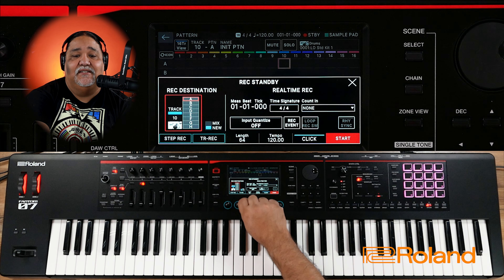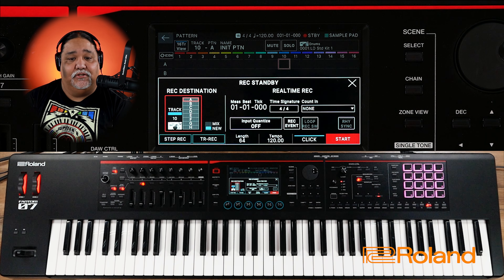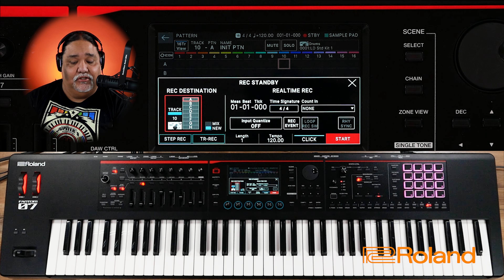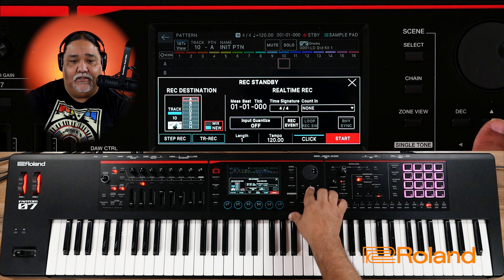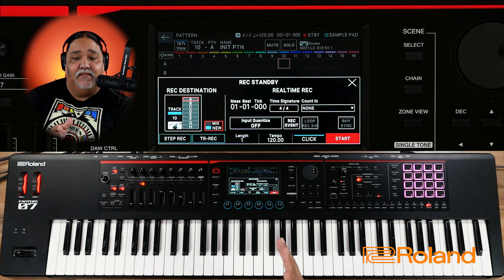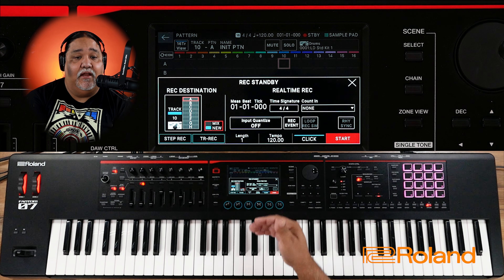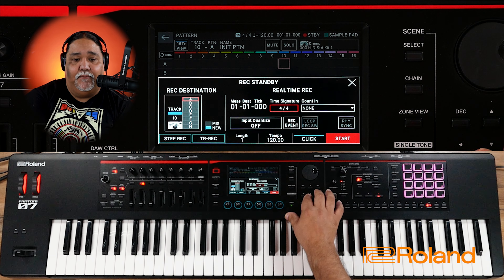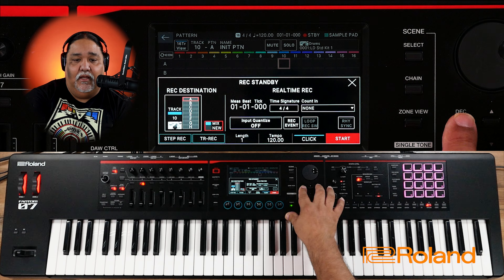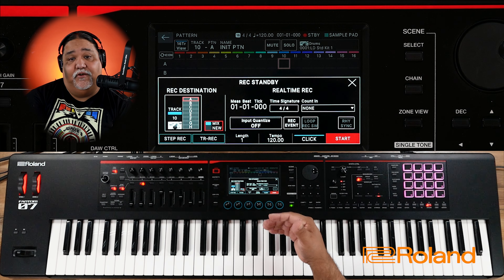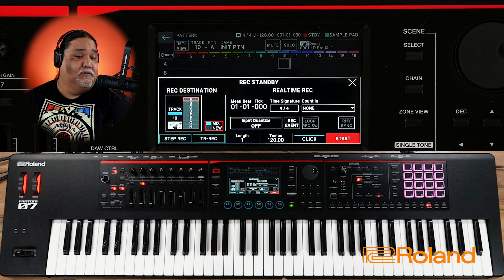I can record up to 64 measures for this particular pattern. I'll go ahead and just do one at this time. I can also come in here and choose mix or new. What this means is every time I start recording, if it's set on new, it's going to create a new pattern going right down A through H. But since I'm going to be doing drums, I want it to mix — I want to do a bunch of overdubbing. So I like to use mix myself.